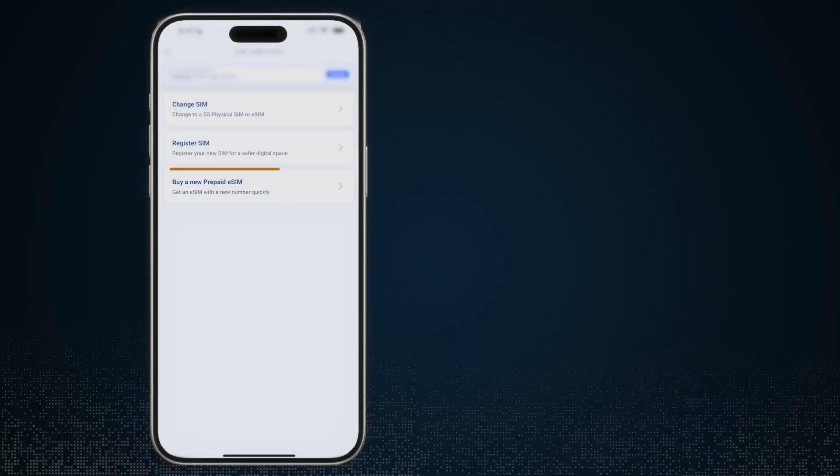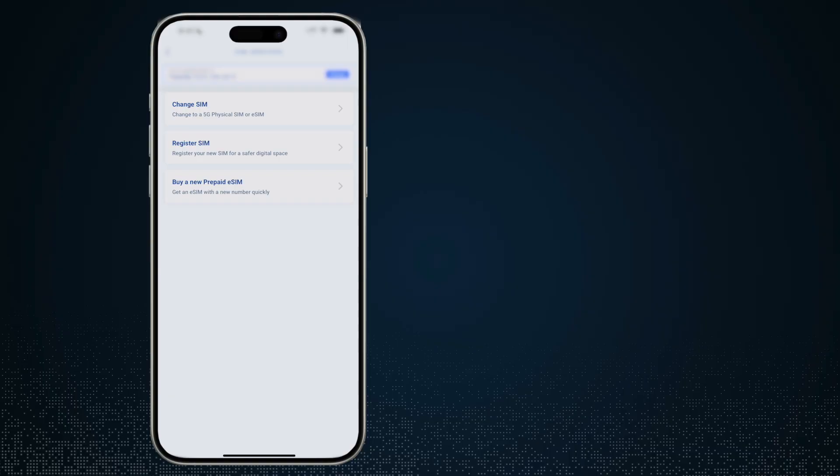So what you will notice is that the options will vary depending on the type of SIM card or depending on the type of account that you have. So if you're not seeing any of the options, or if you're not seeing some of the options, you're probably using a type of account that only has that kind of service.